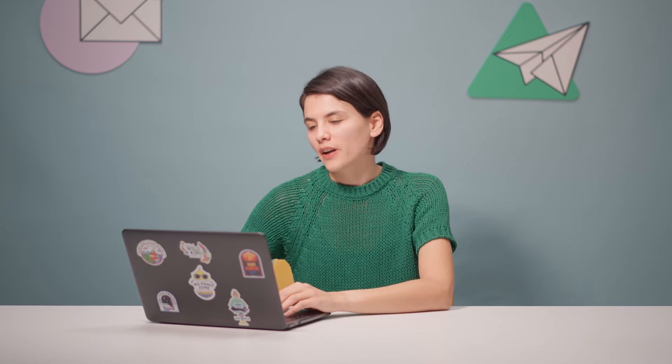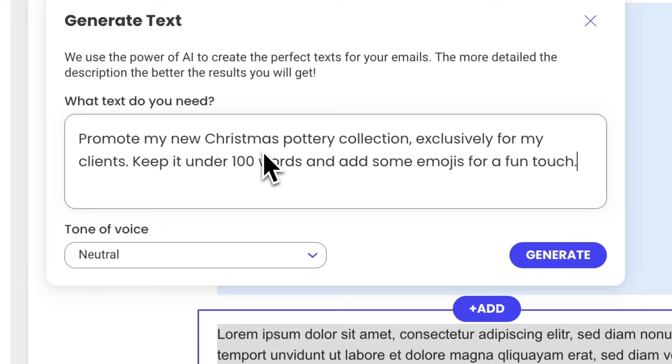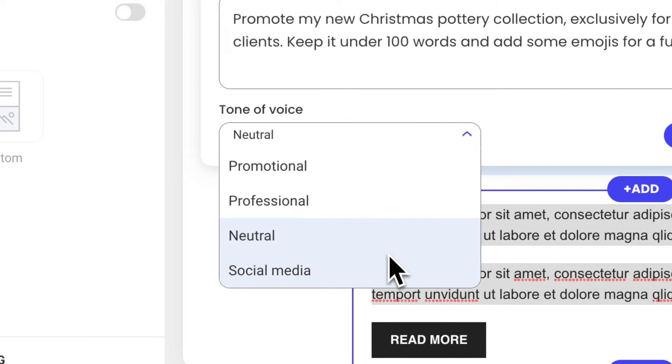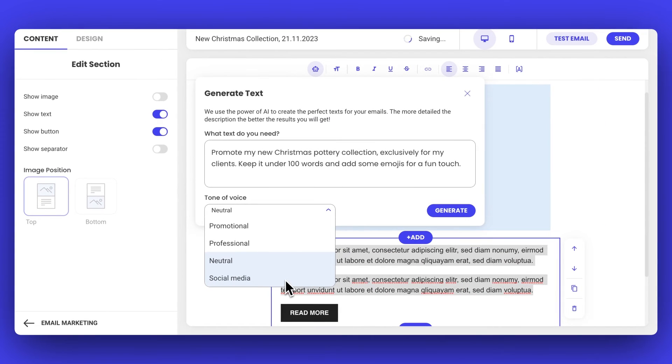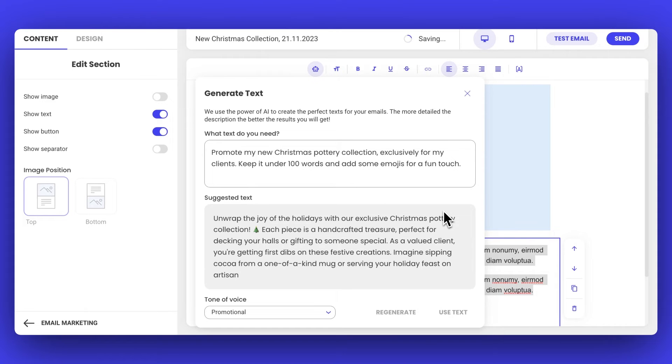Now, when it comes to the main text, Simo, how are your writing skills? Honestly, writing isn't really my strong suit and I'm usually quite pressed for time — I prefer something quick and easy. That's okay, we'll use our AI writing assistant. Just click on the AI icon in the main toolbar. Tell me, what do you want the email to be about? How about: promote my new Christmas pottery collection exclusively for my clients, keep it under a hundred words, and add some emojis for a fun touch. Now we need to pick a tone for the AI to follow. We have options like promotional, professional, neutral, or social media friendly. Given we're trying to boost sales, a promotional tone would do the work. Hit Generate and there we go — our text is ready.